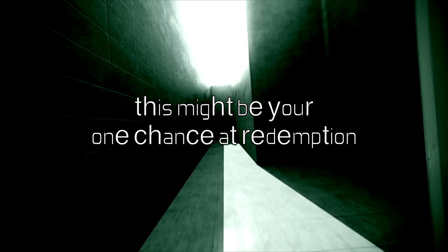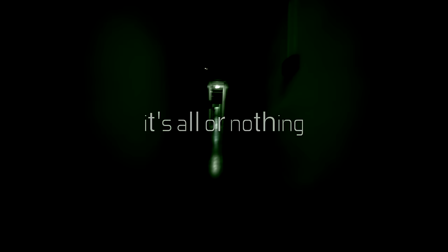Some rules are meant to be broken. You won't be confined by the many more. This might be your one chance at redemption. It's all or nothing, make your stand.